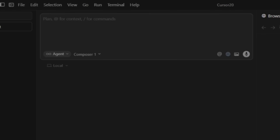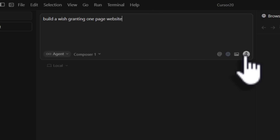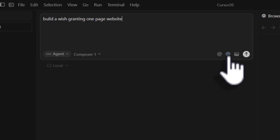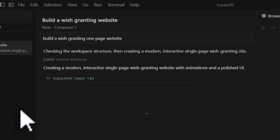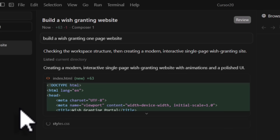So back to Cursor. We're going to be asking it to build a wish-granting one-page website and we're going to see how it fares. The plan is to preview it on the internal browser within Cursor. While that is running, let's talk about the other features.